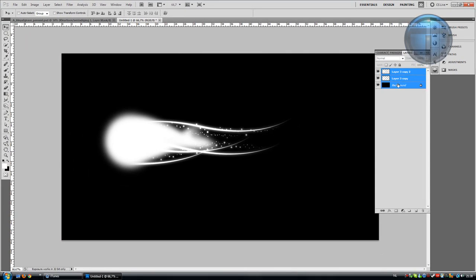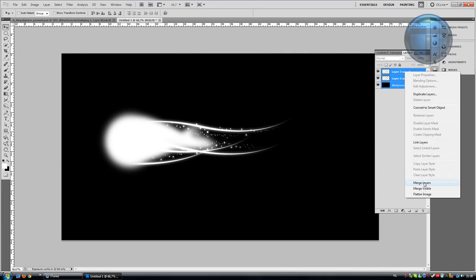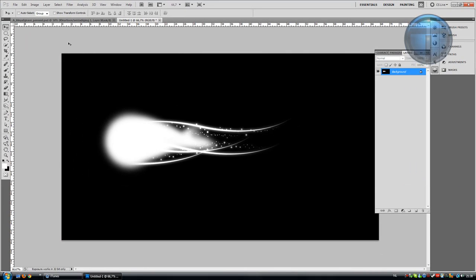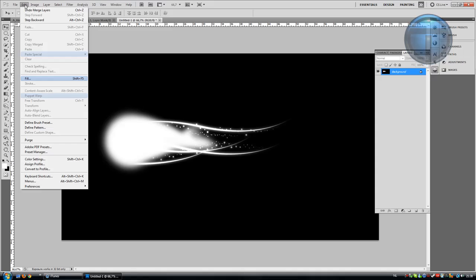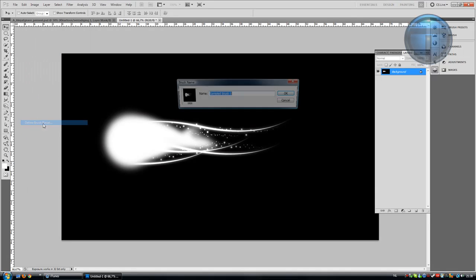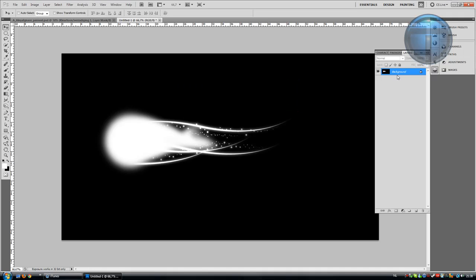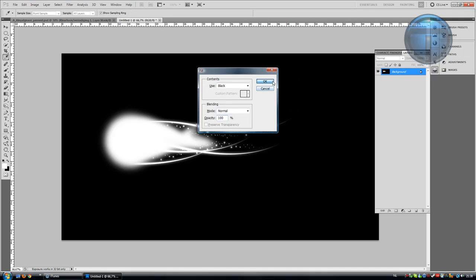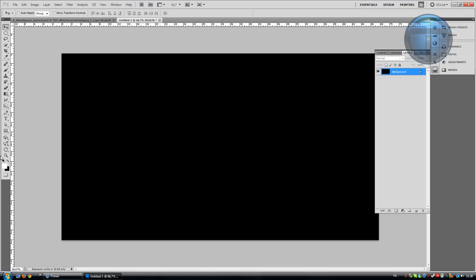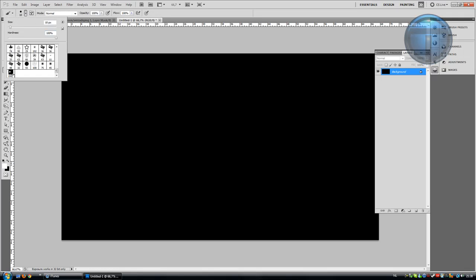Select all three layers, right-click, and merge the layers. Go to Edit, Define Brush Preset and rename it to brush or whatever you want. Hit OK. Once you have a black background and change the color to white, go to your brush and you'll have it here.